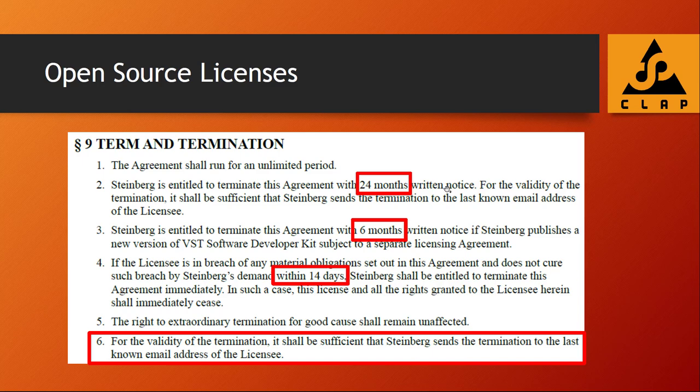Also interesting: if there is any breach of the agreement — for example if you didn't handle their trademark correctly — they can cancel your license in 14 days. And it's sufficient that Steinberg sends the termination notice to your last known email address. So they could effectively stop you from distributing your software via email. This is always open for legal challenge, but how many small companies have the lawyers, time, or money to fight that? I don't want to judge Steinberg — this is what many companies do and it's totally legal — but you need to think about whether building your company on such agreements is okay for you.